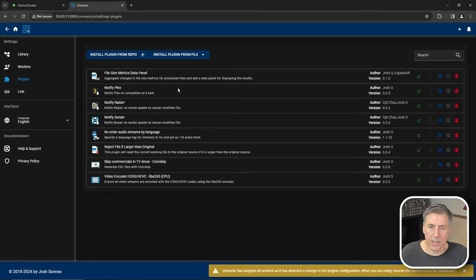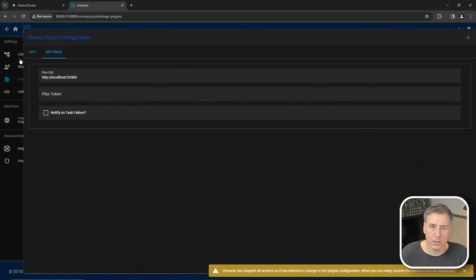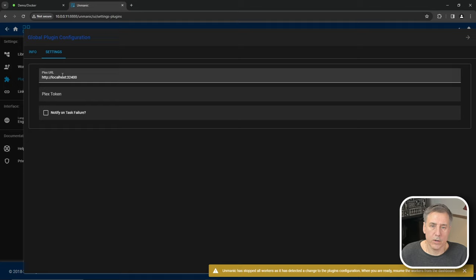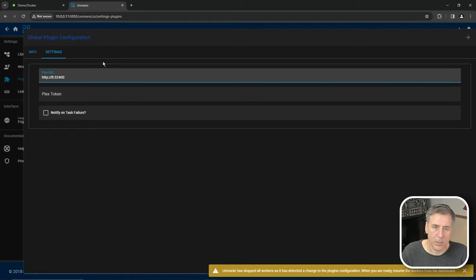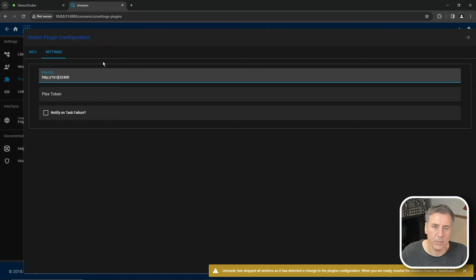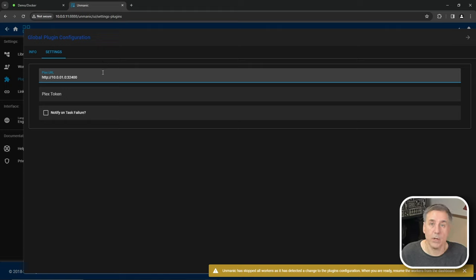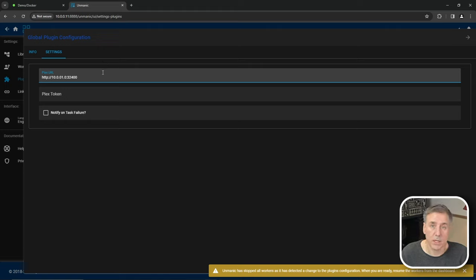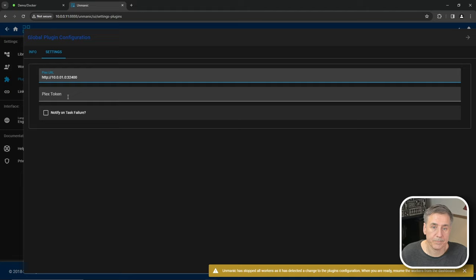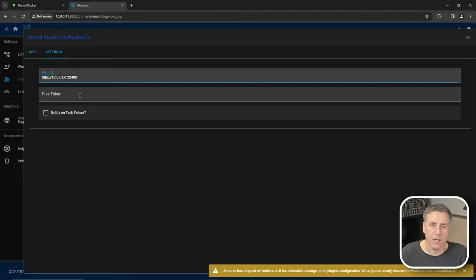Notify Plex. This will let Plex know when something's been updated. So we'll go over to global configuration. Then under the Plex URL, it's going to want the address for your Plex server. That'll be HTTP and then your server IP address. For me, it's 10.0.0.10, colon 32400, which is the default port. If yours is a different port, go ahead and set it accordingly. Then it's going to want your Plex token. If you don't know where that is, let me show you real quick.